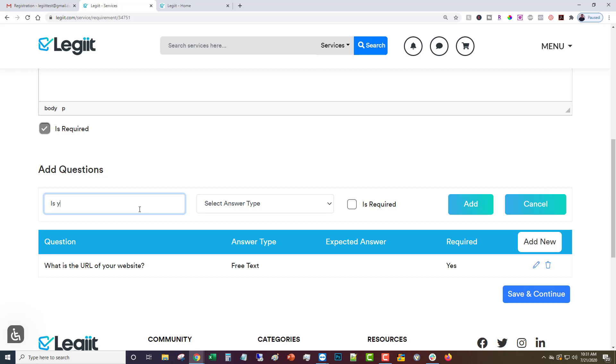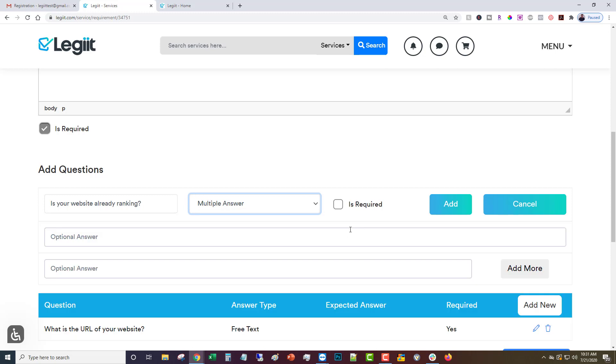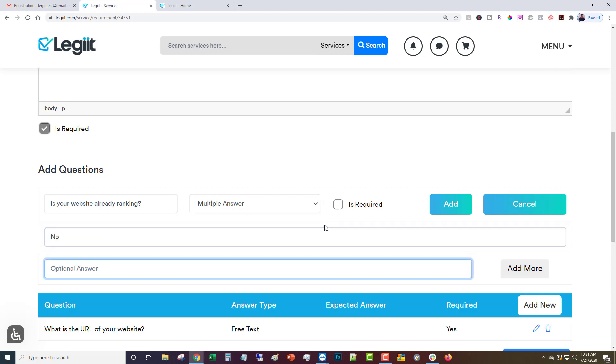Is your website already ranking? You'll click yes, let's do a multiple answer for this one. You're going to put in the different options so no, yes. We'll make that required as well.